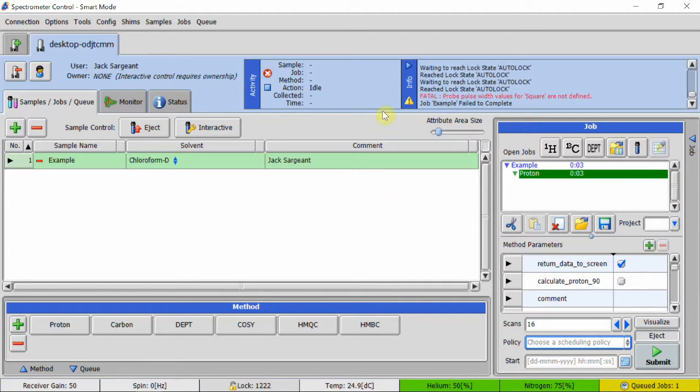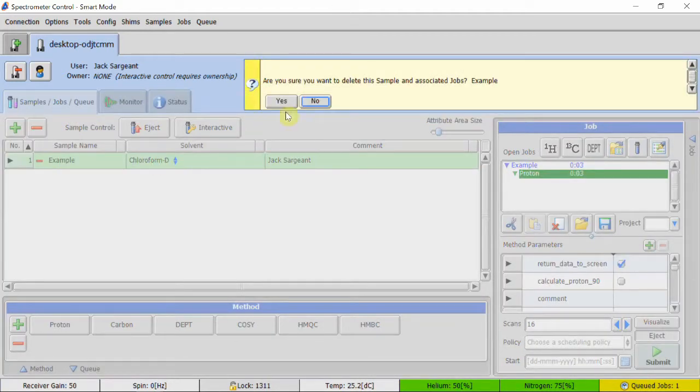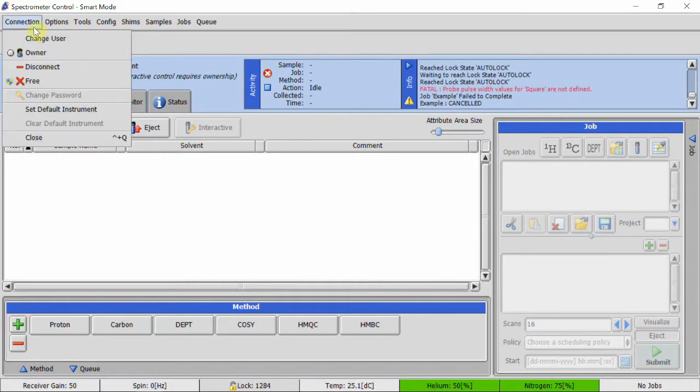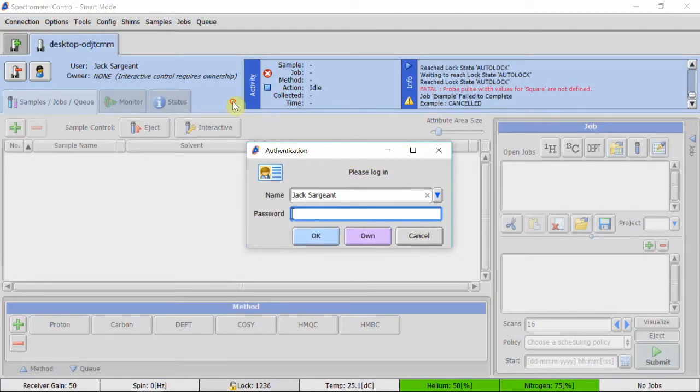When your sample has finished running, delete it with the red minus symbol on the left of the sample name. Whenever you are leaving the computer, make sure to bring up the change user screen under the connections menu in the top left.